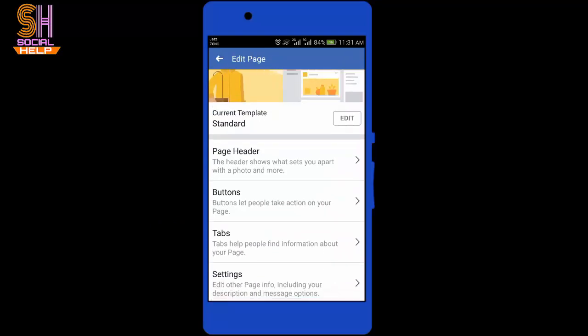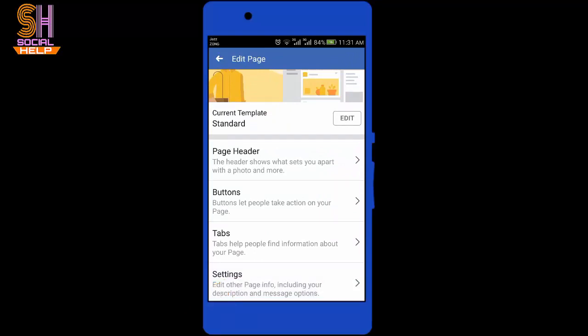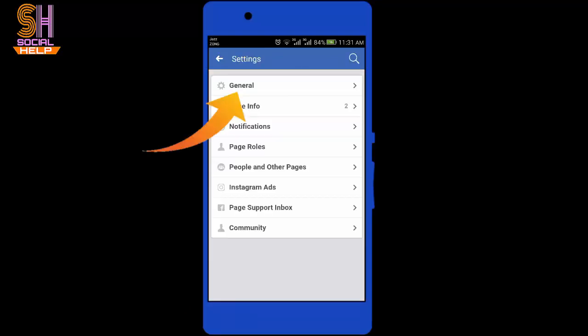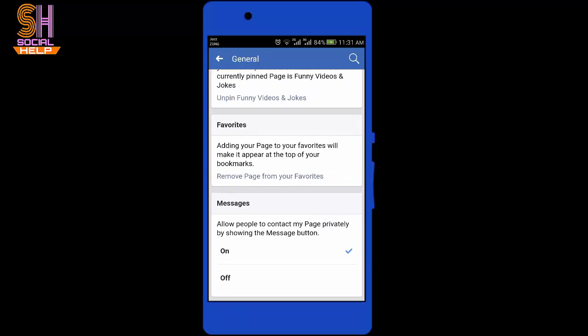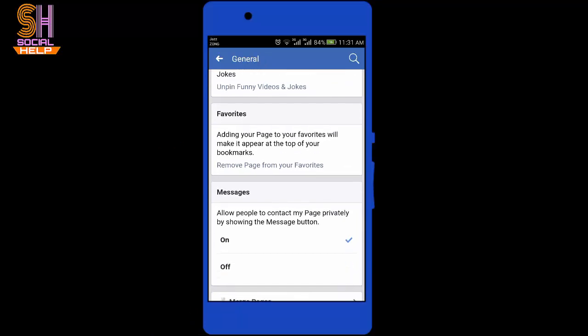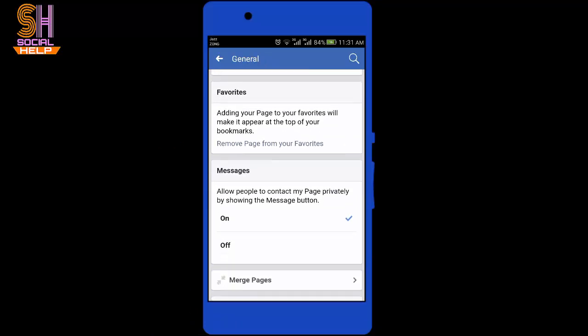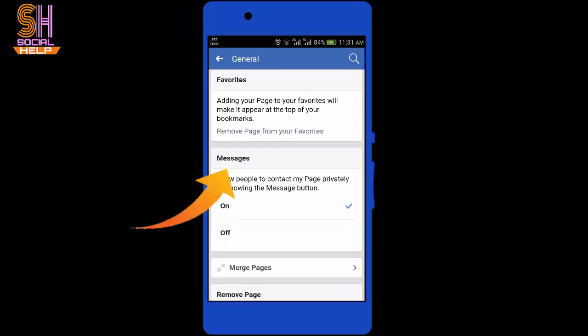Scroll down the screen and you can see the last option 'Settings' — tap on this settings option. Then tap on 'General'. Scroll down the screen and here you can see your option 'Messages: allow people to contact my page privately by showing the message button.'